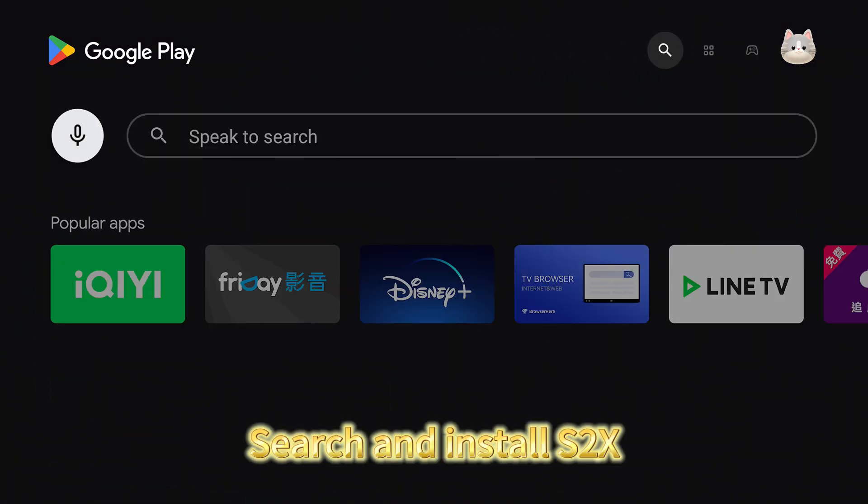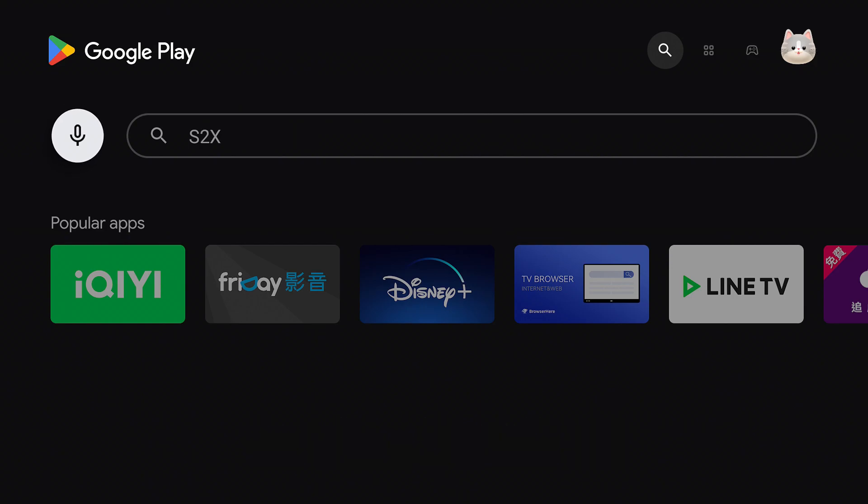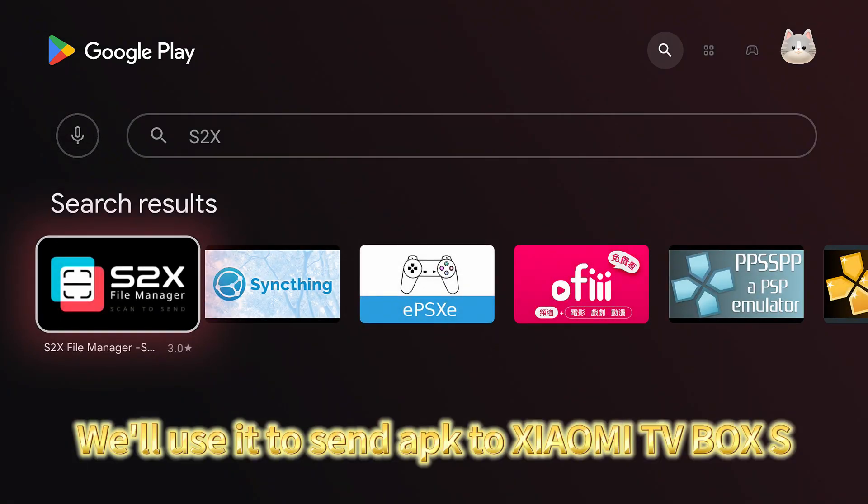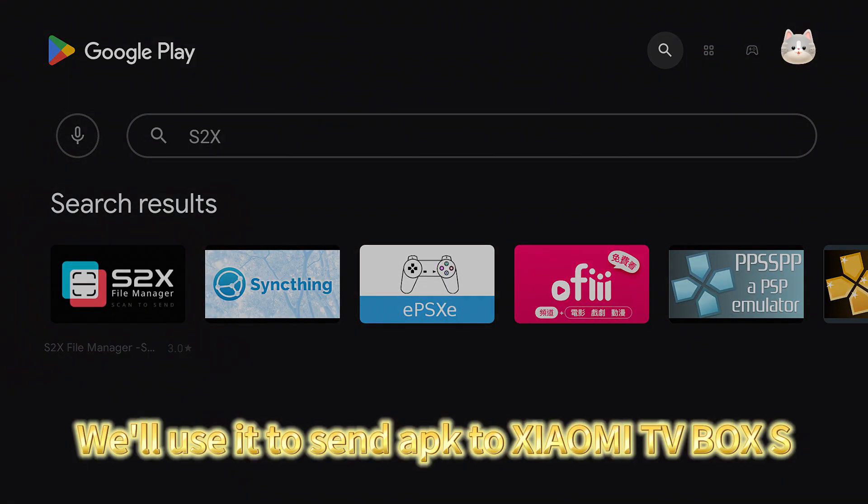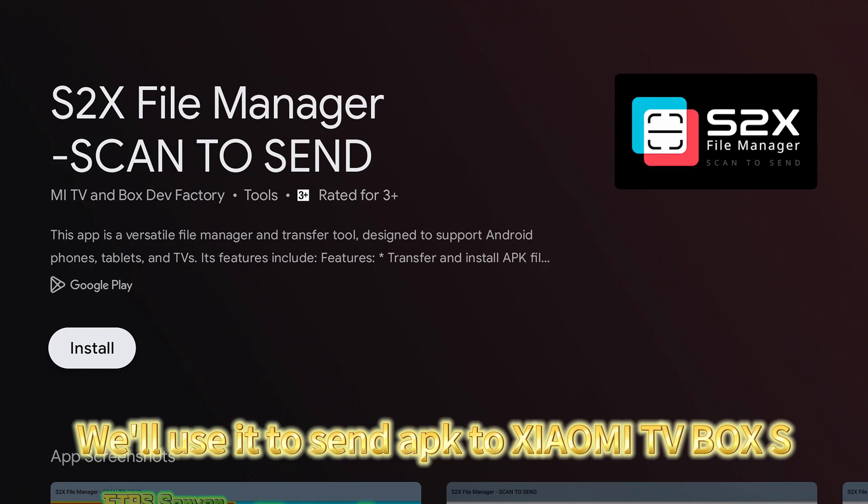Search and install S2X. We'll use it to send APK to Xiaomi TV Box S.